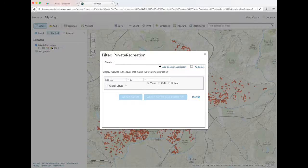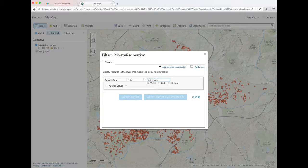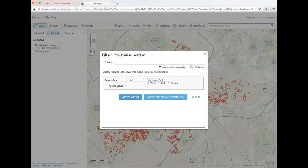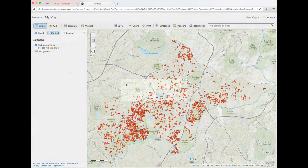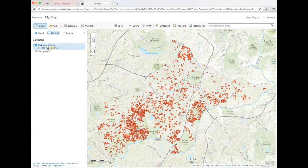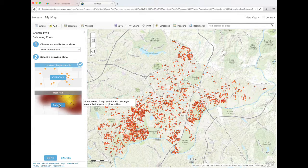To get started, add the private recreation layer from the open data portal. Filter the layer to only show swimming pools. Then rename the layer to Swimming Pools. We can view the concentration of points to help us understand where there are hot spots of swimming pools across Johns Creek.